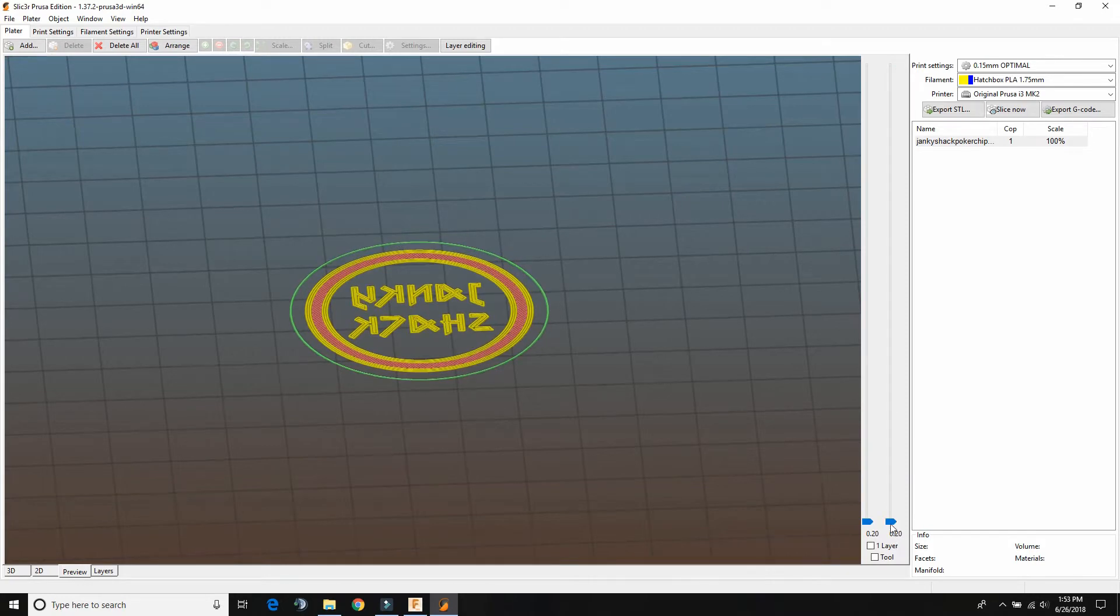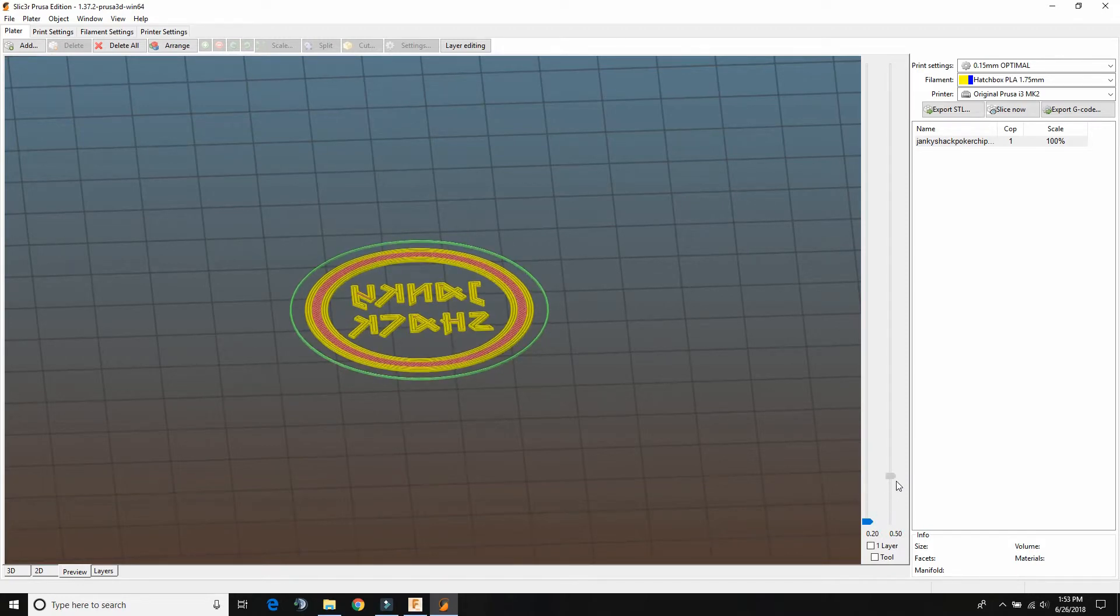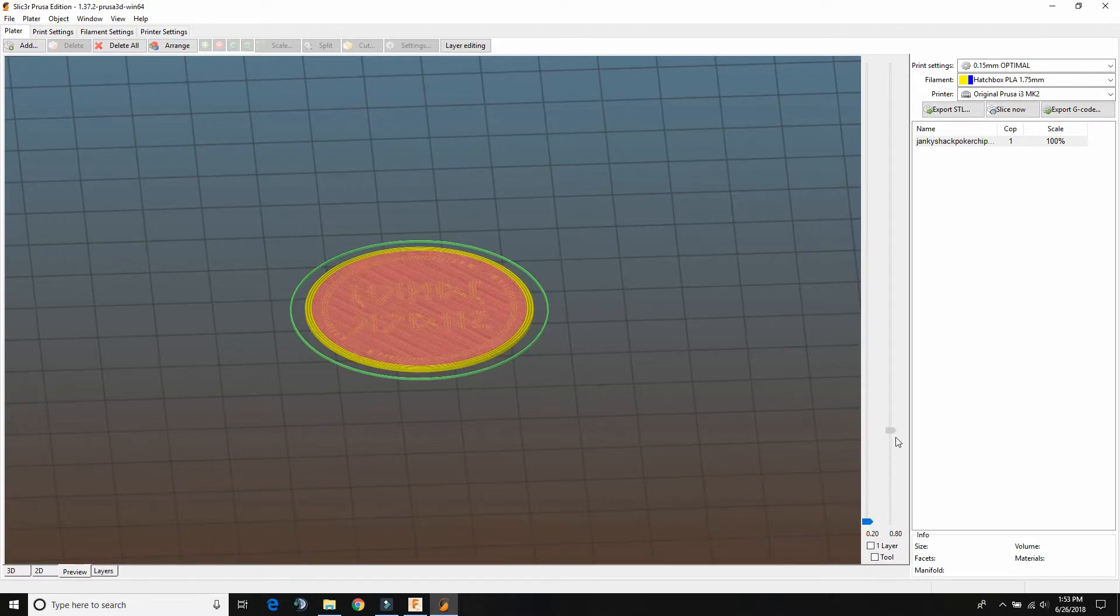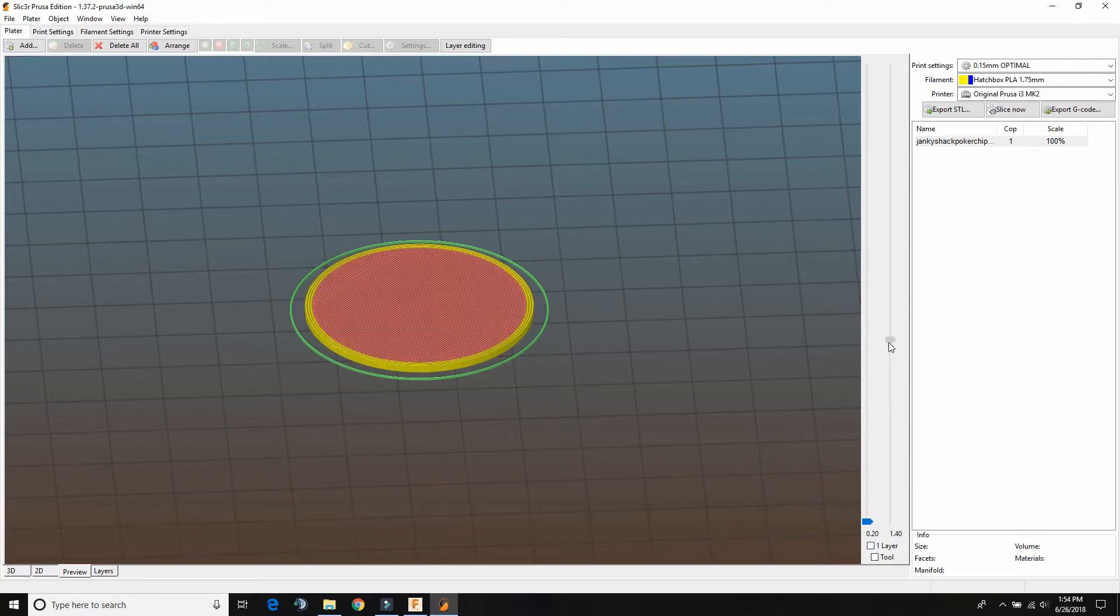So if you pull this down all the way, that's going to be the first layer, second layer, third layer, fourth layer, fifth layer. The fifth layer is where it starts printing the actual coin thing, like the middle. That's at 0.8 millimeters. And if you want to do multiple colors, this is important to note. So 0.8 and then go up.